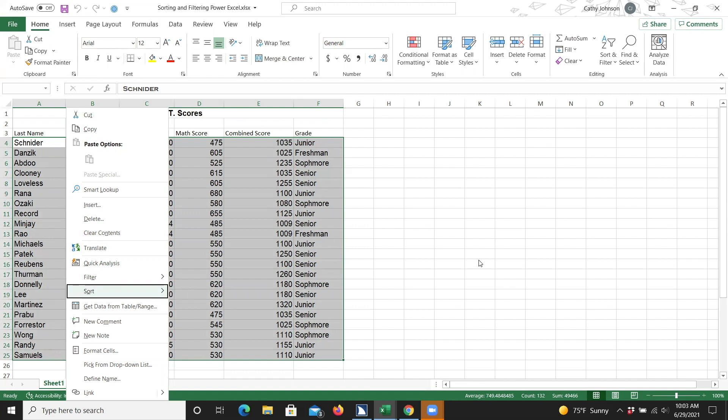JAWS reports that we are at the Sort option, and there's also a submenu. You can open a submenu by either pressing the Enter key or pressing the right arrow key. I'm going to press the right arrow key.